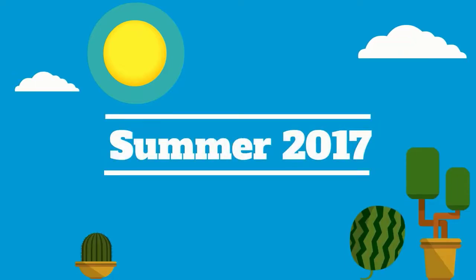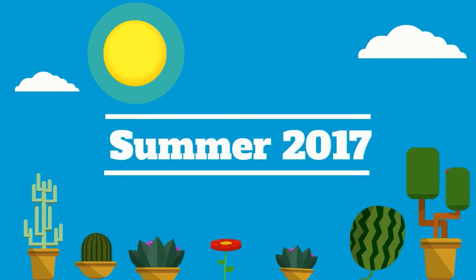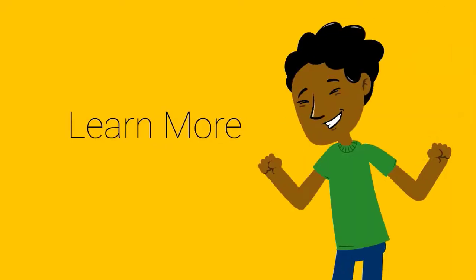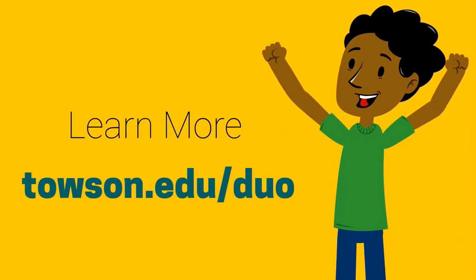Towson will begin rolling out Duo to faculty and staff starting in the summer of 2017. To learn more about Duo, please visit Towson.edu/Duo.